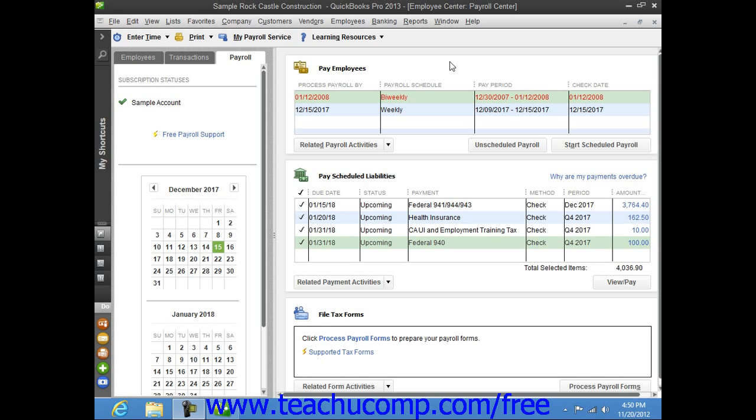If you are using assisted payroll, you can adjust the liability balance for liabilities paid by the payroll service, meaning the federal and state tax liabilities. However, you can adjust the liability balance for local or other taxes that are not supported by the payroll service.